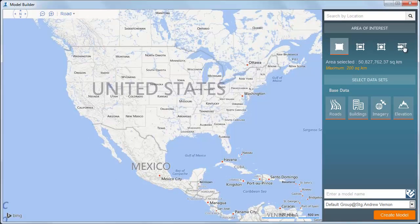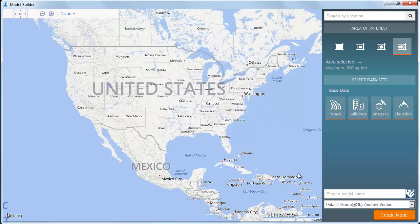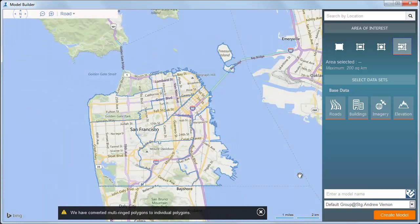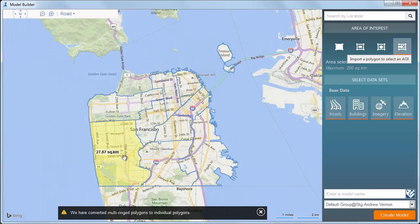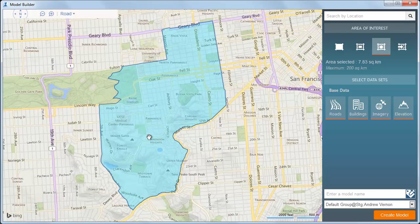What happens when there are multiple polygons in the same shapefile? You can only use one of them, so in this case the map zooms to the extents of all the polygons, so that you can choose the one you want to build your model. The green colour shows the extents of the model that will be generated.